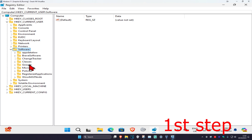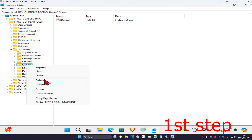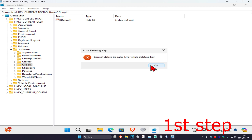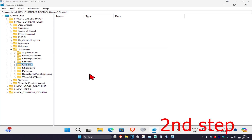Find the Google folder and delete it — right-click on Google, click Delete, then click Yes. Ignore the error on my screen; in your case you want to delete the Google folder.